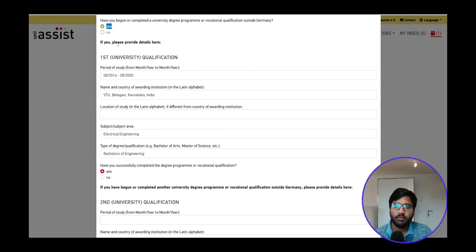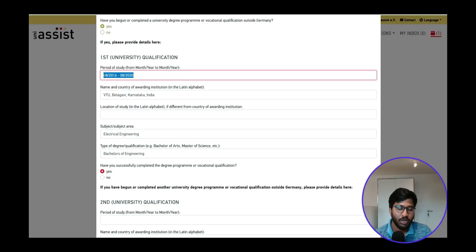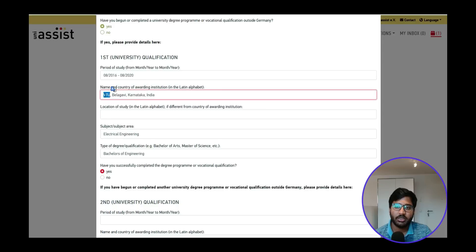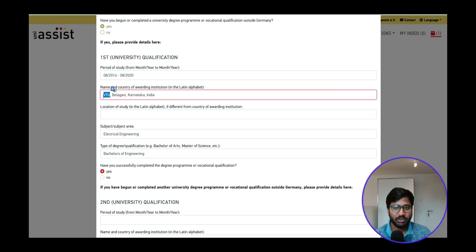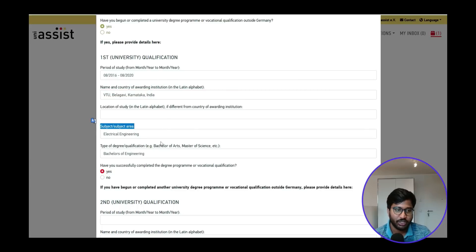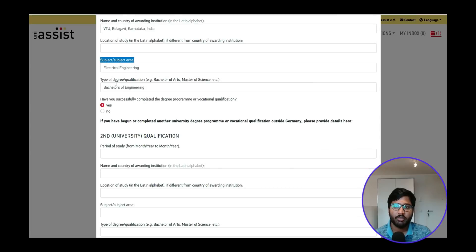For the first university qualification, the period of study is four years — I studied from 2016 to 2020. For the institution name, please enter your university name, not your college name, because your college is affiliated to the university. I attended Visvesvaraya Technological University. Enter the university address, country and state, and the subject area, which for me is Electrical Engineering.